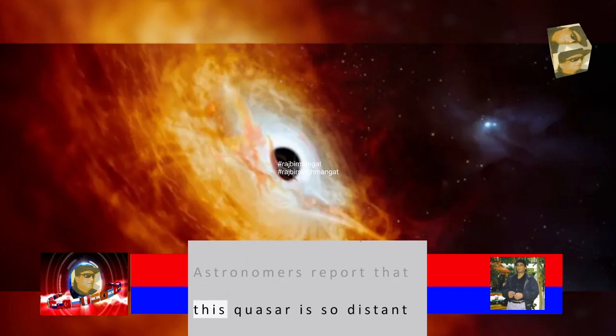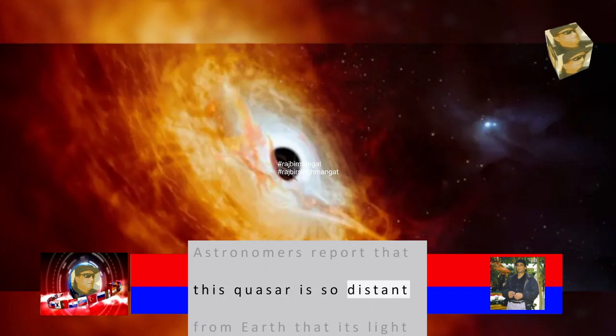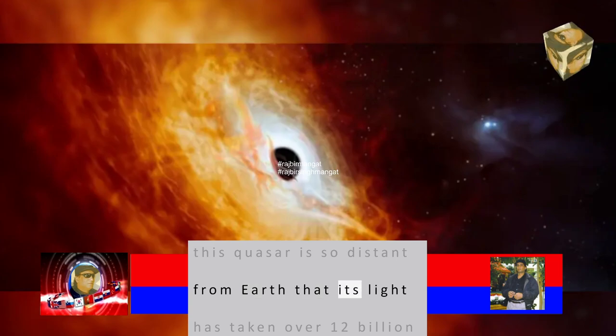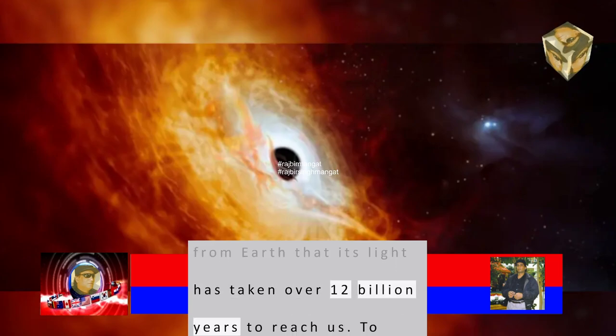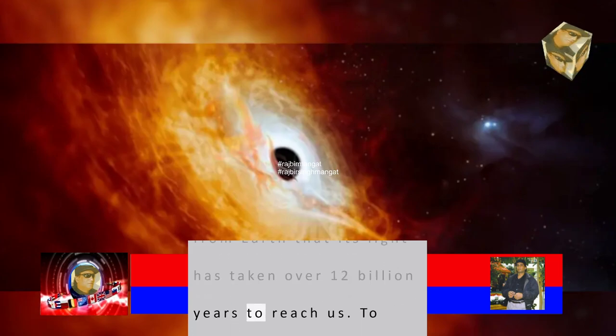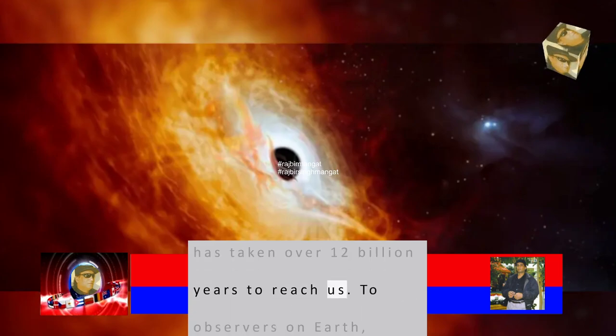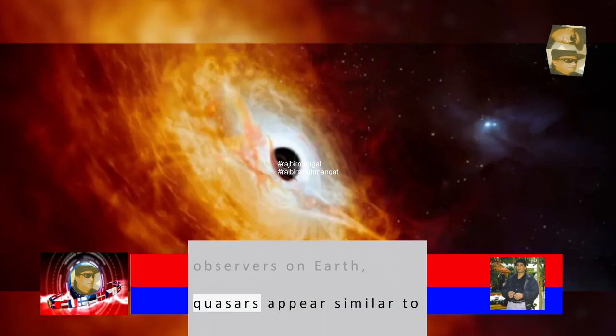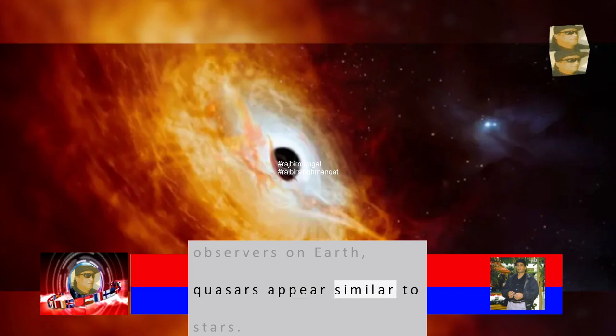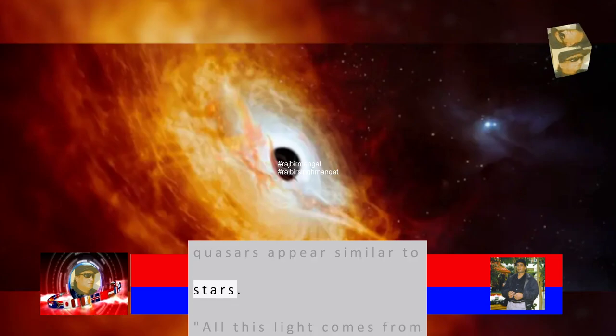Astronomers report that this quasar is so distant from Earth that its light has taken over 12 billion years to reach us. To observers on Earth, quasars appear similar to stars.